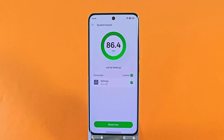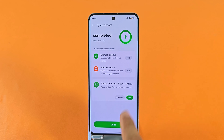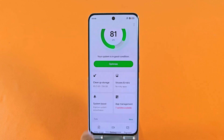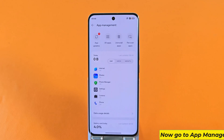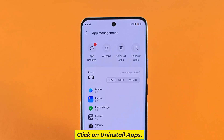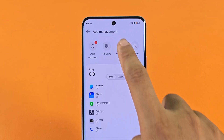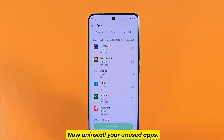Go to System and Boost. Now go to App Management. Click on Uninstall Apps. Now uninstall your unused apps.